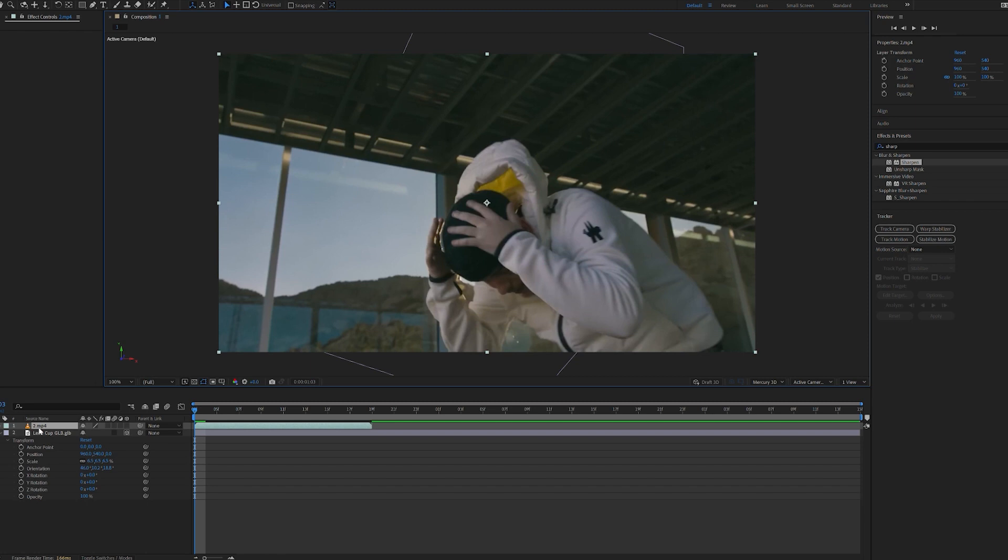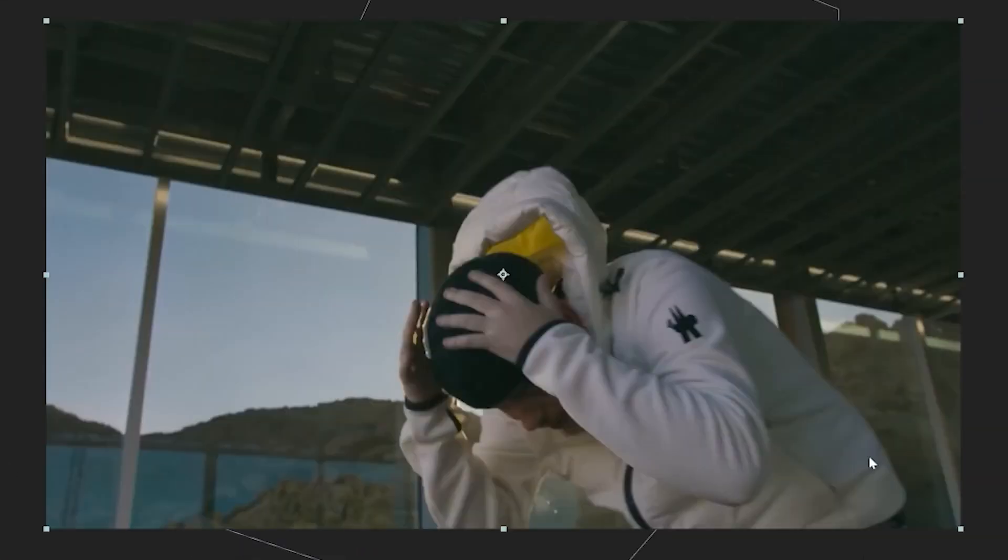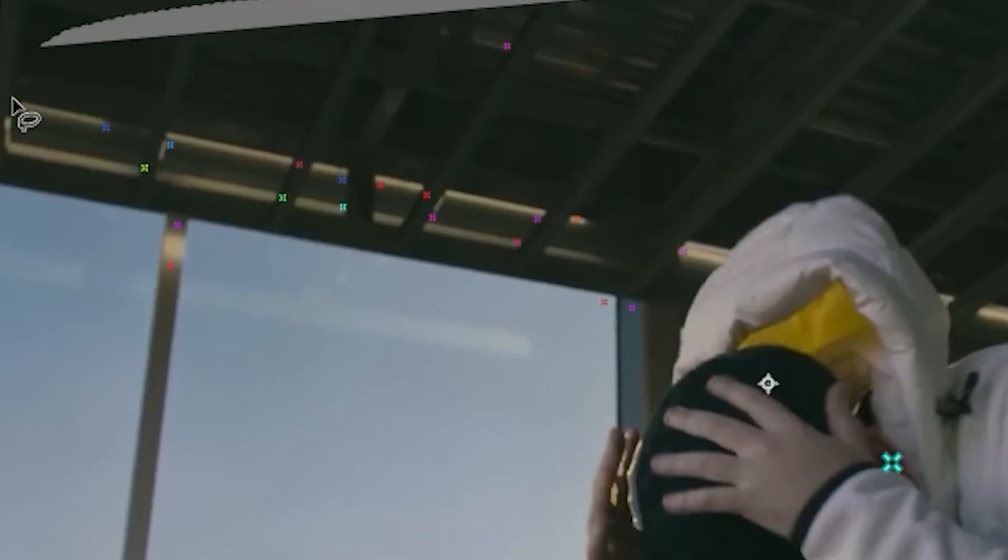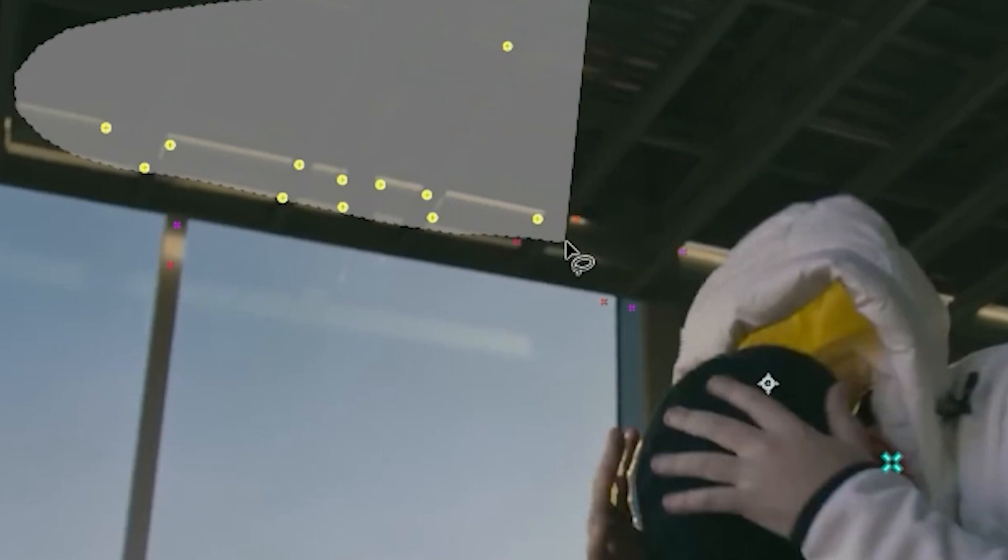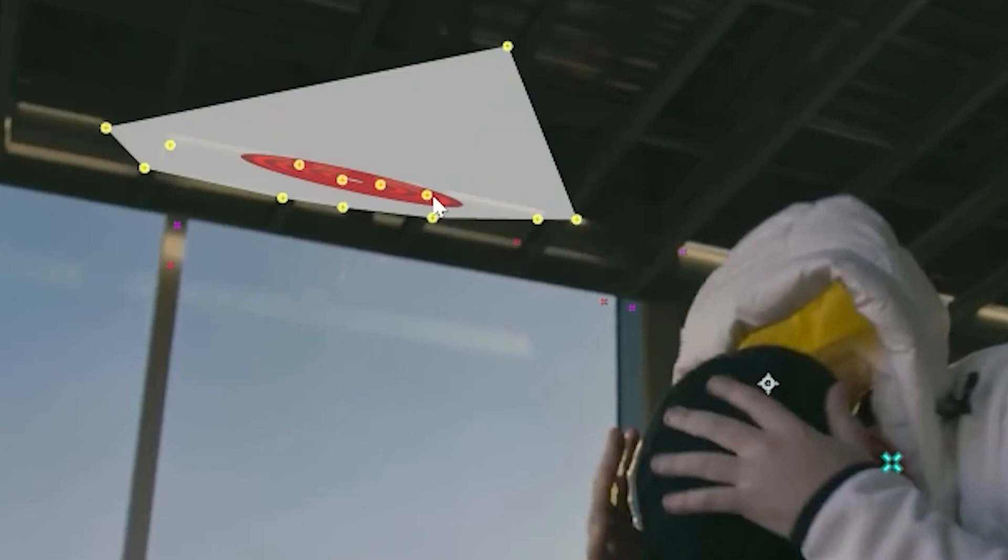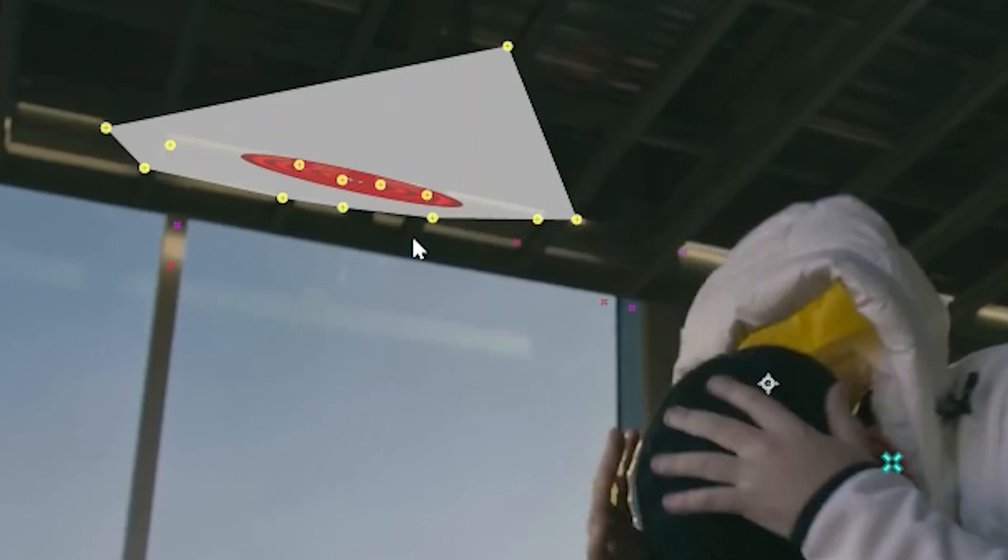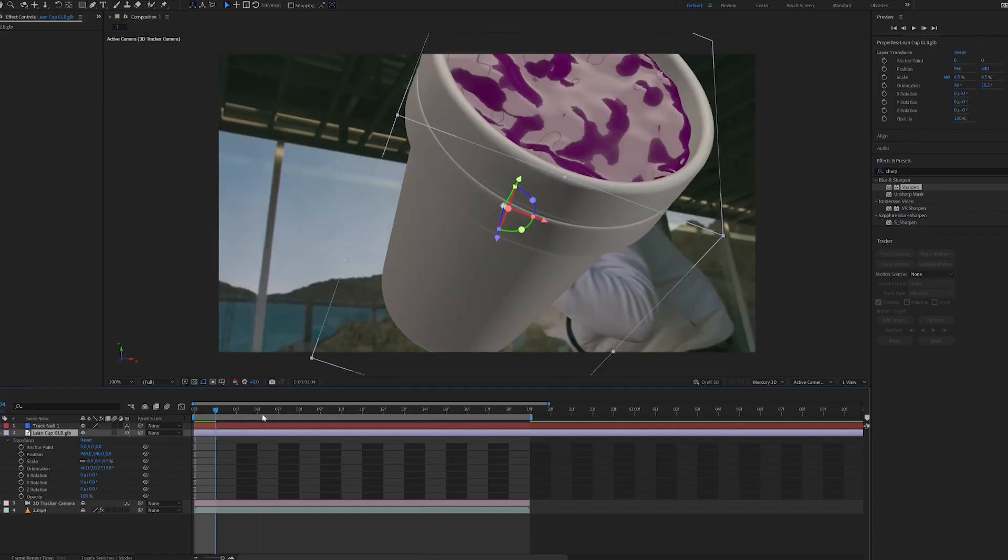What we can then do is track the scene and track the lean cup to it. So we're going to track the camera here. I'm going to highlight all the points on the ceiling, right click, and create a null in camera. You can then see it's tracked perfectly to the scene, but we do have to resize it a little bit to have it blend.